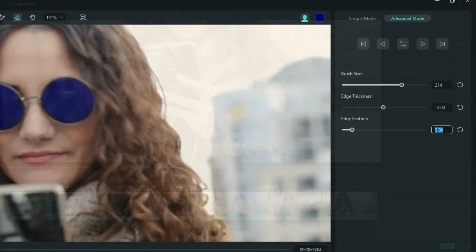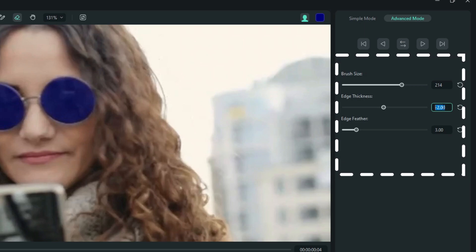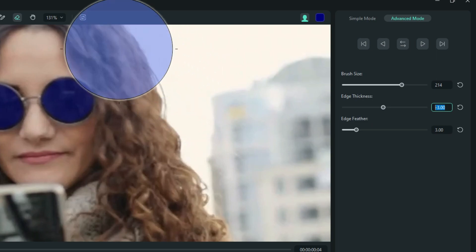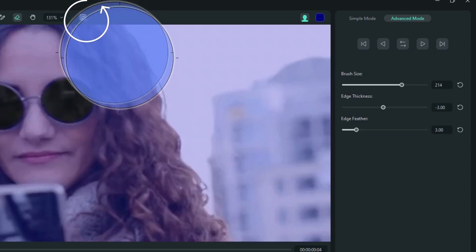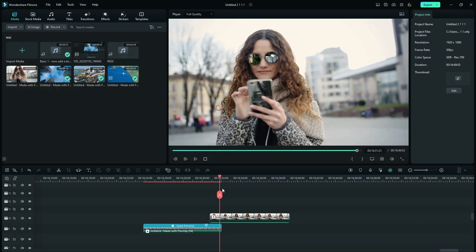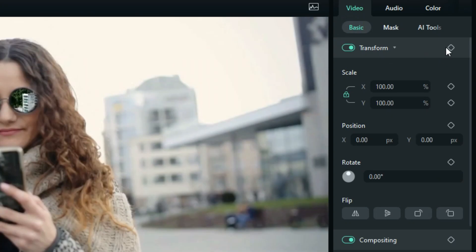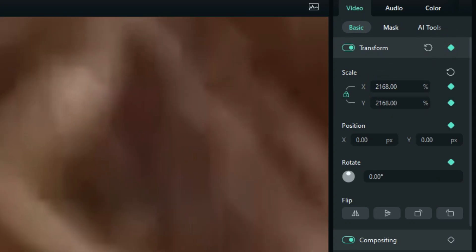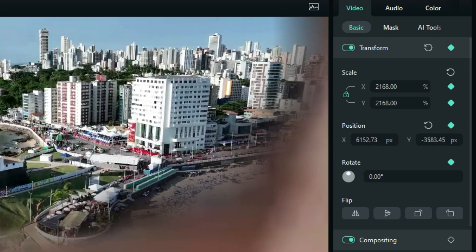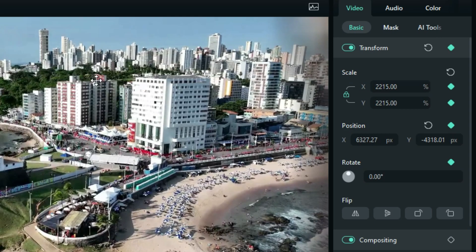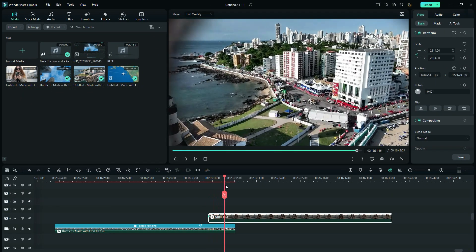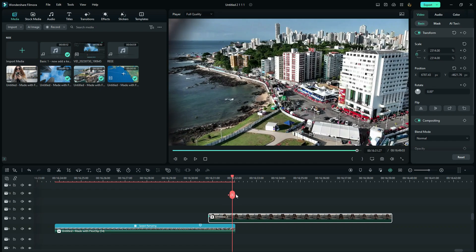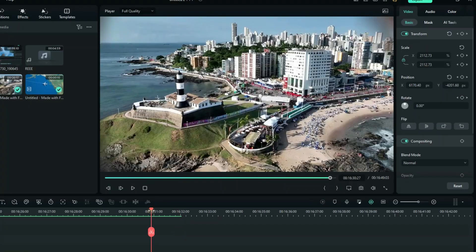After that, you adjust the edge thickness as well as the feather. Now add a keyframe on the first frame of this second video. Increase the scale to zoom through until it opens the full frame. Now after some frames, reset the transform. So we have something like this.